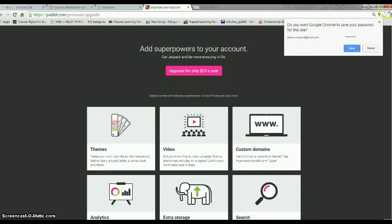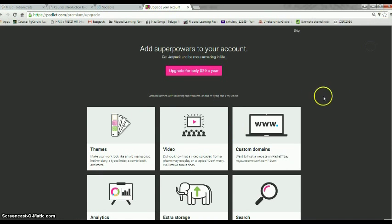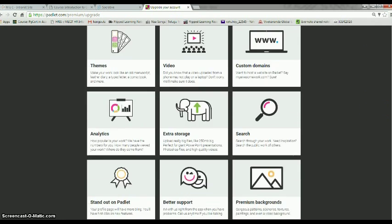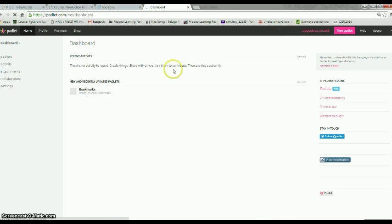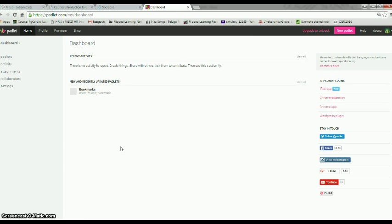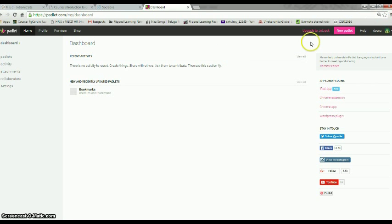So this is the Padlet that I have created for myself. You don't need this so we skip it. And this is the dashboard. I have created a Padlet account for myself and I will be creating a new Padlet now.